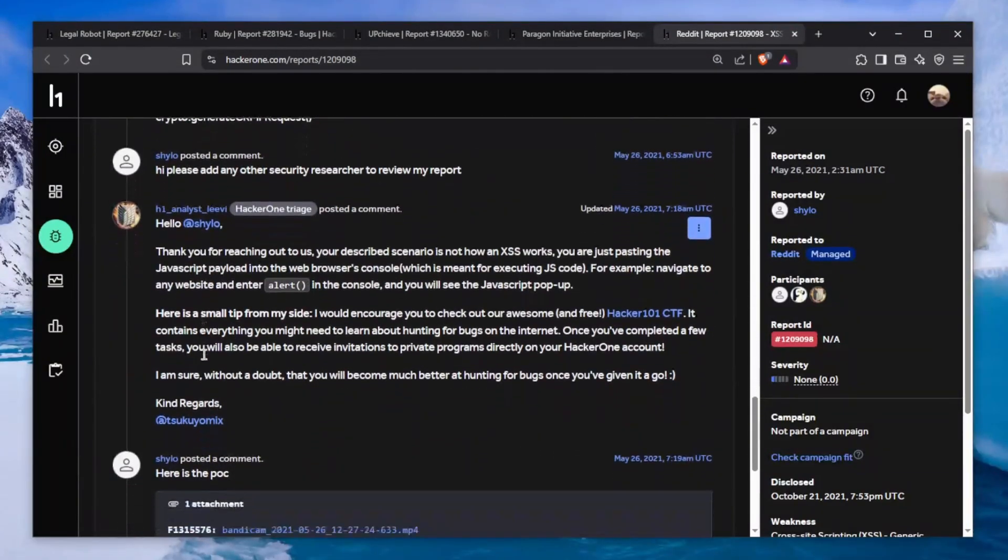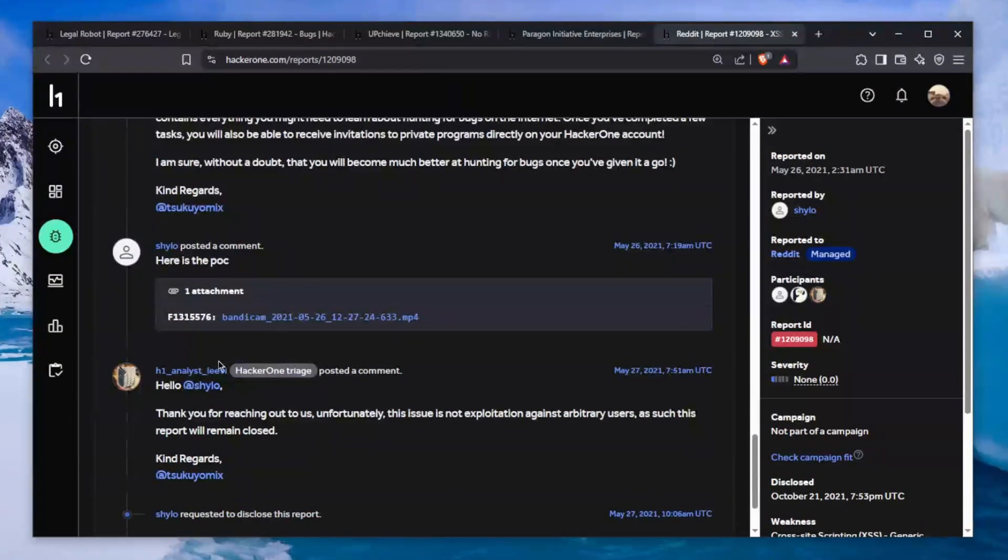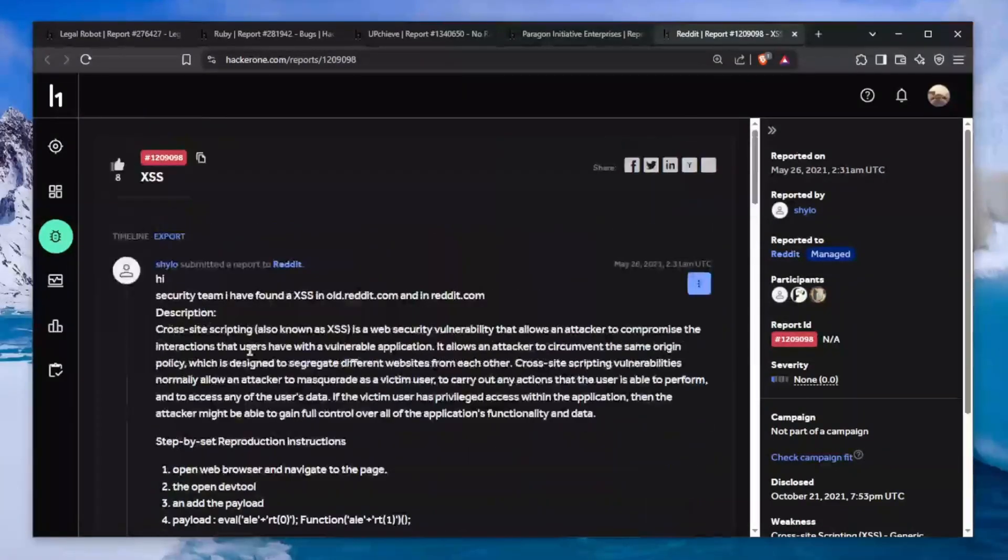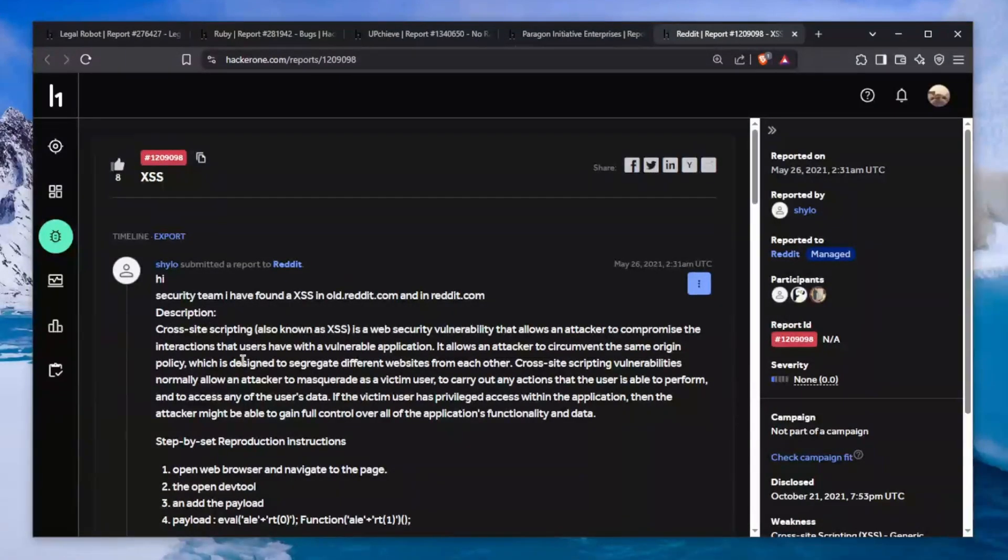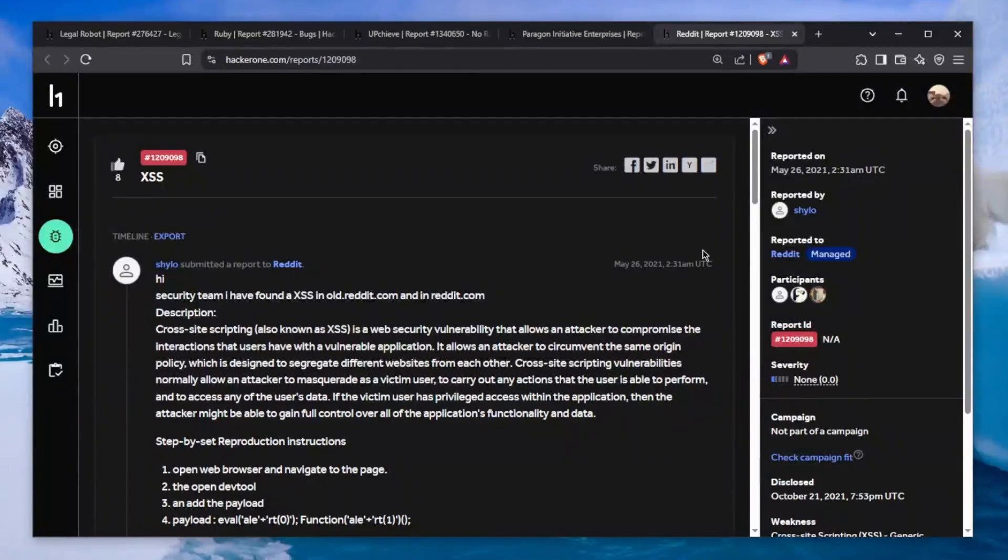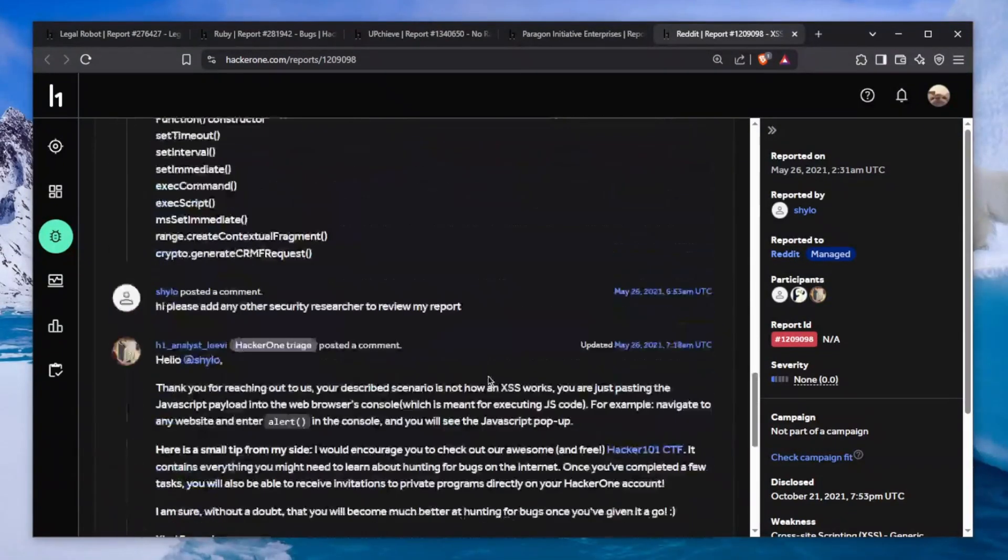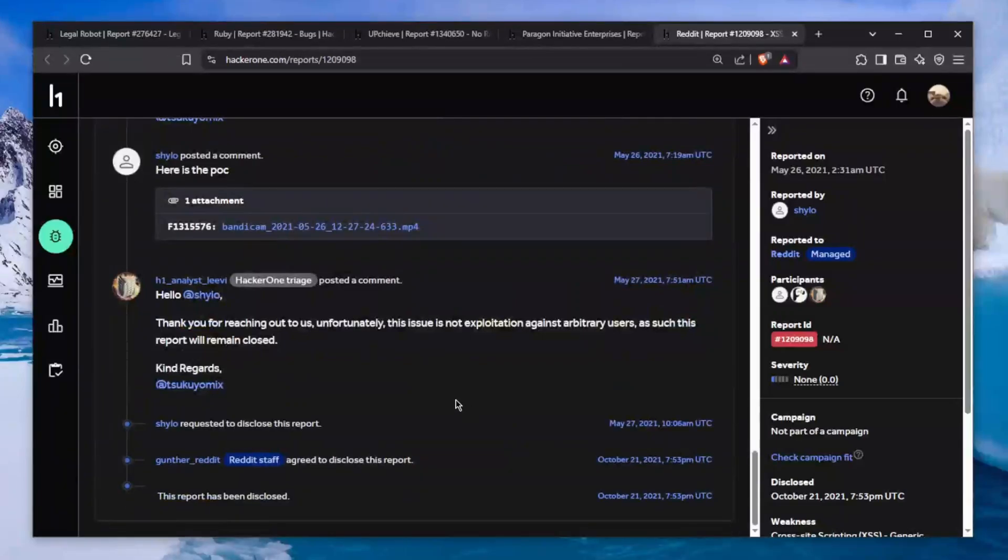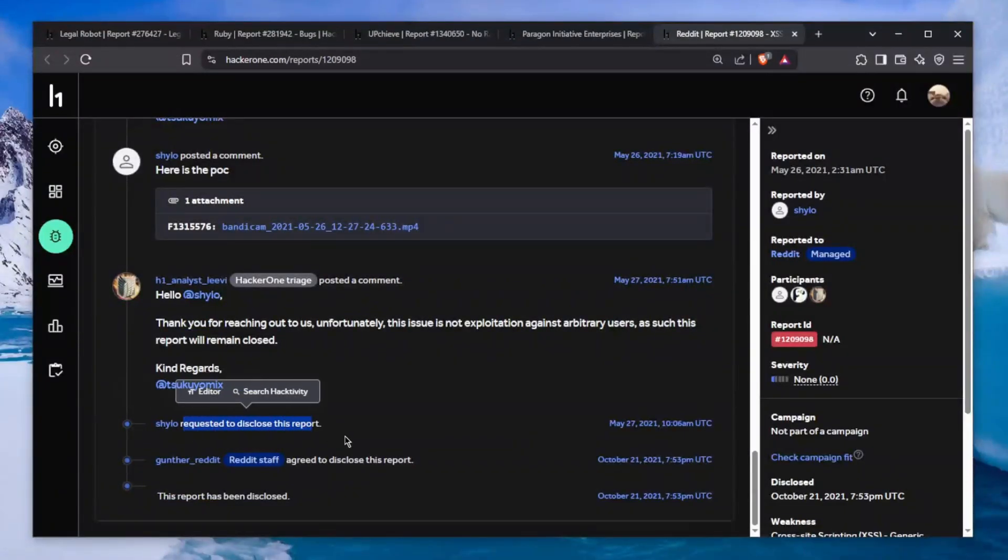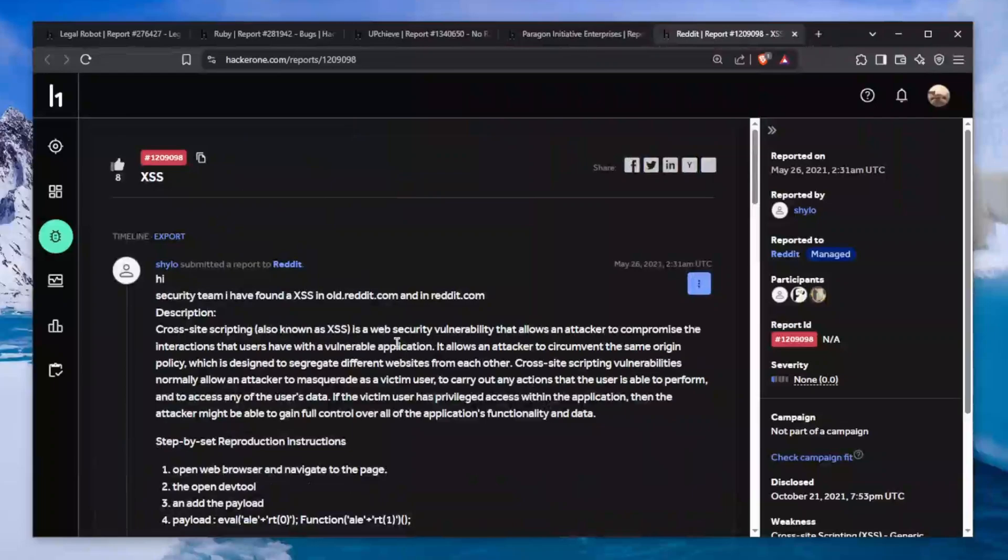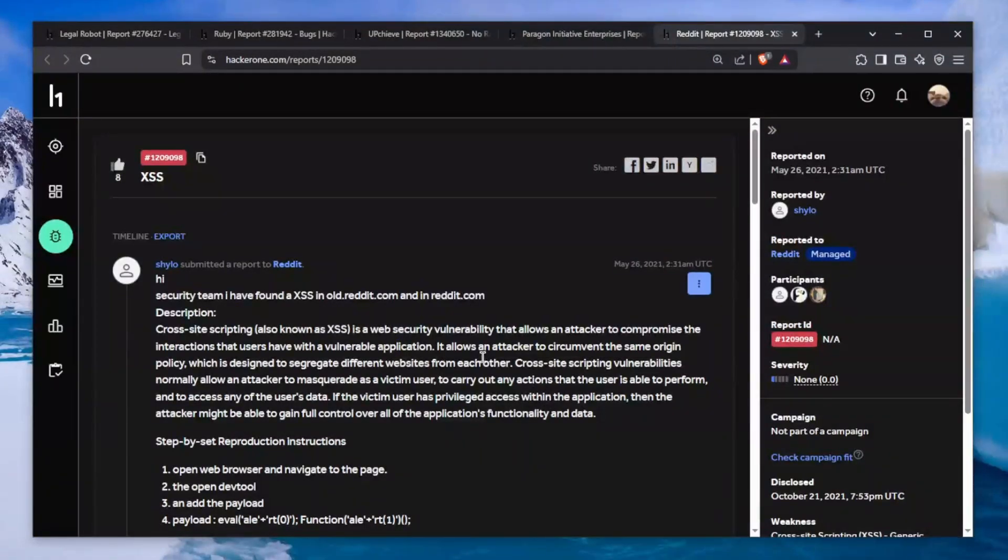What we can learn from this is don't report random crap you found. This was in 2021, so this researcher is probably better now. He requested disclosure of this report, which is all right - he wanted to publicly humiliate himself. Nothing to make fun of here, everybody had these reports back in the days.